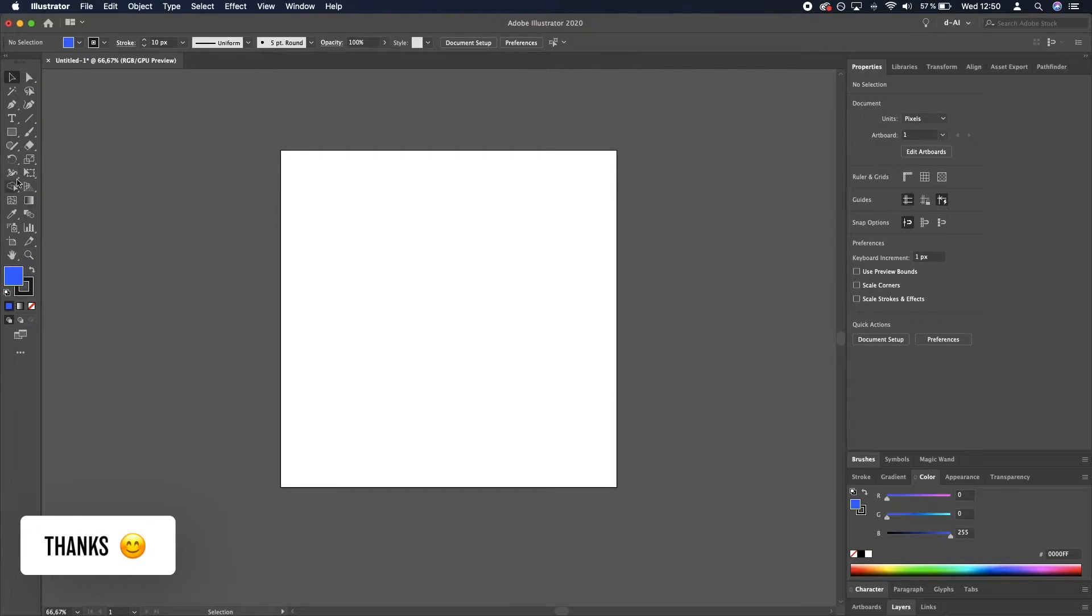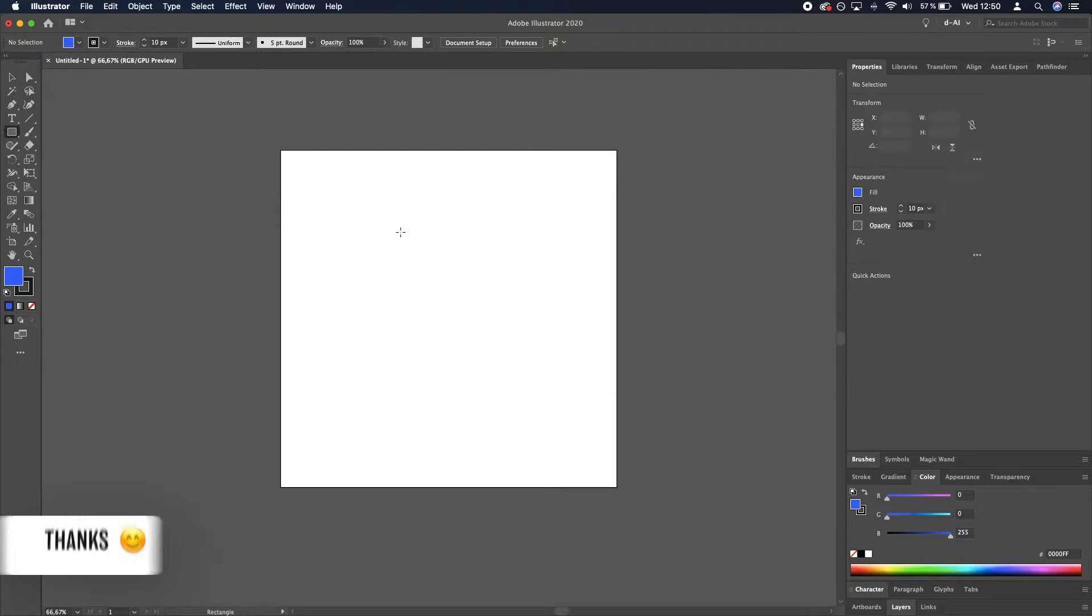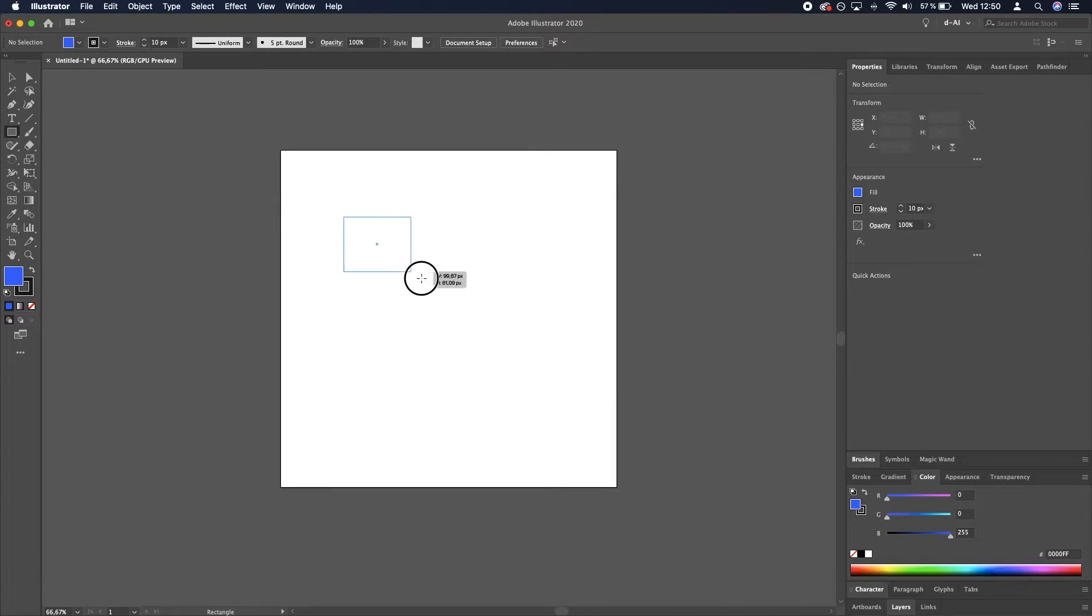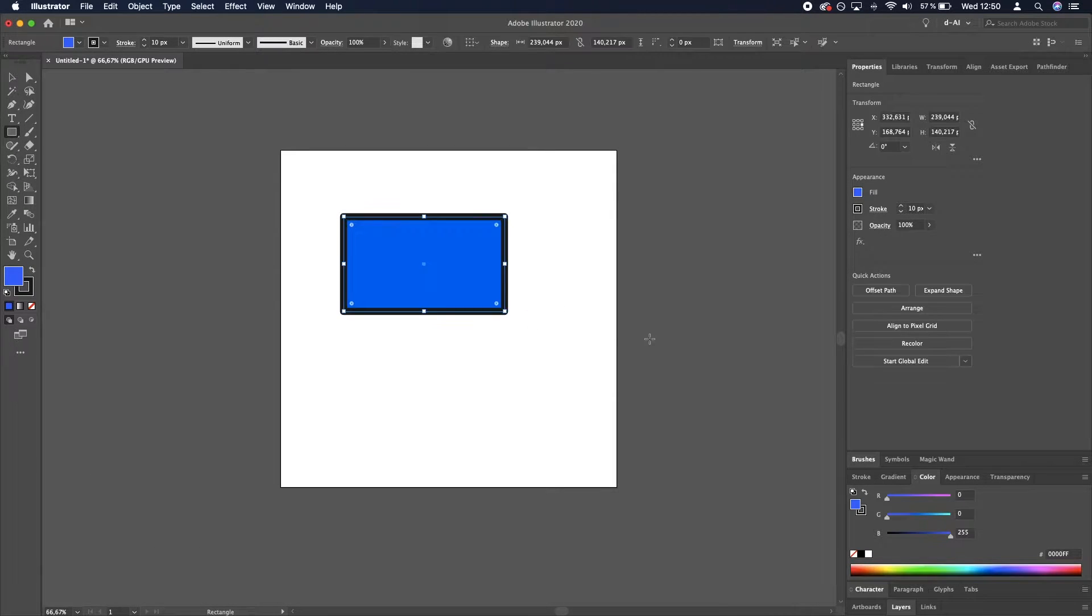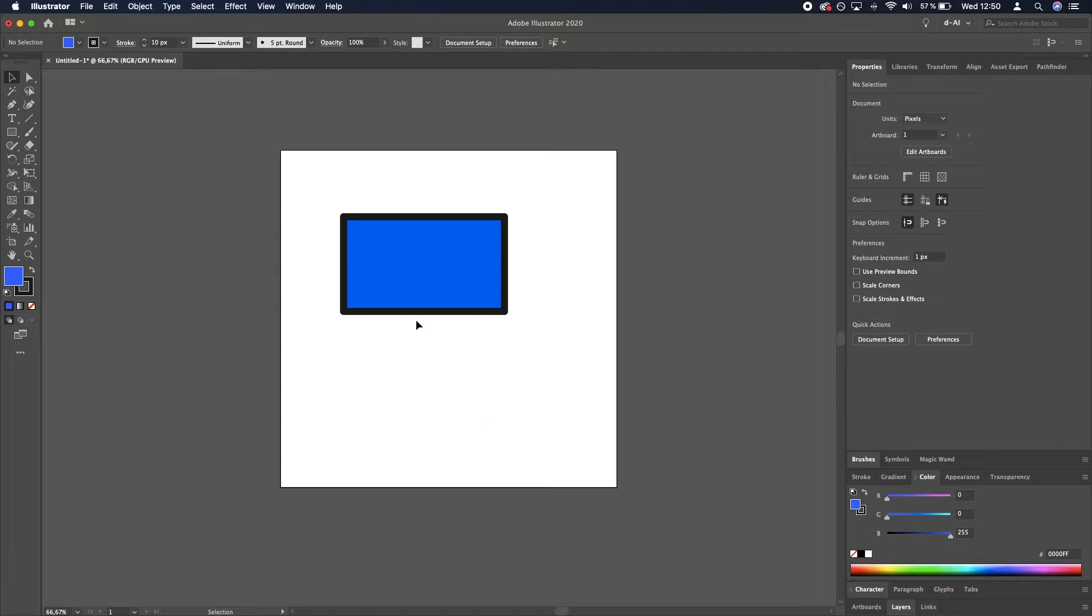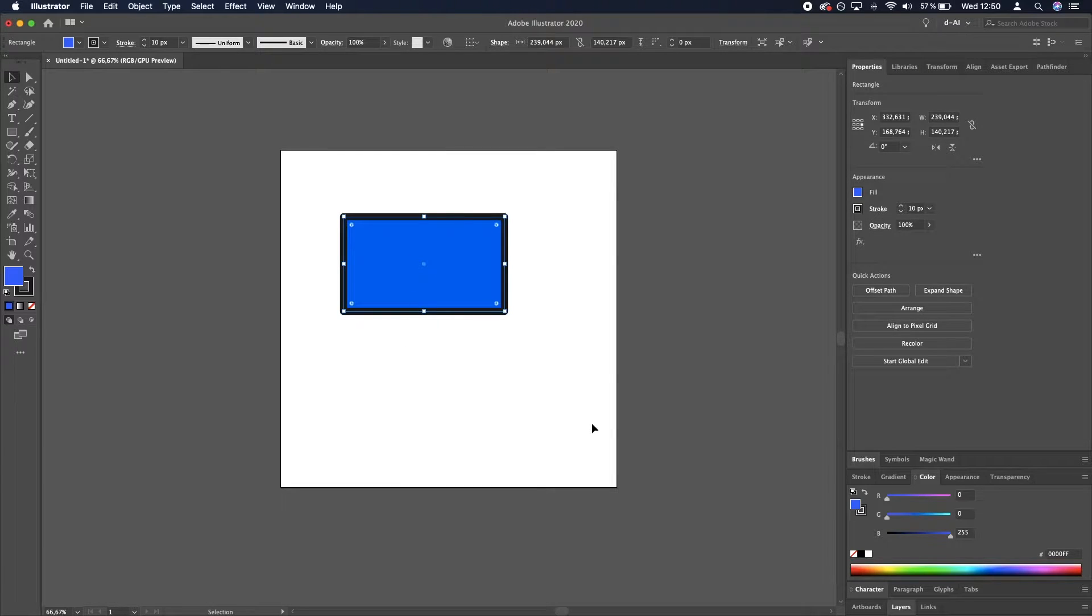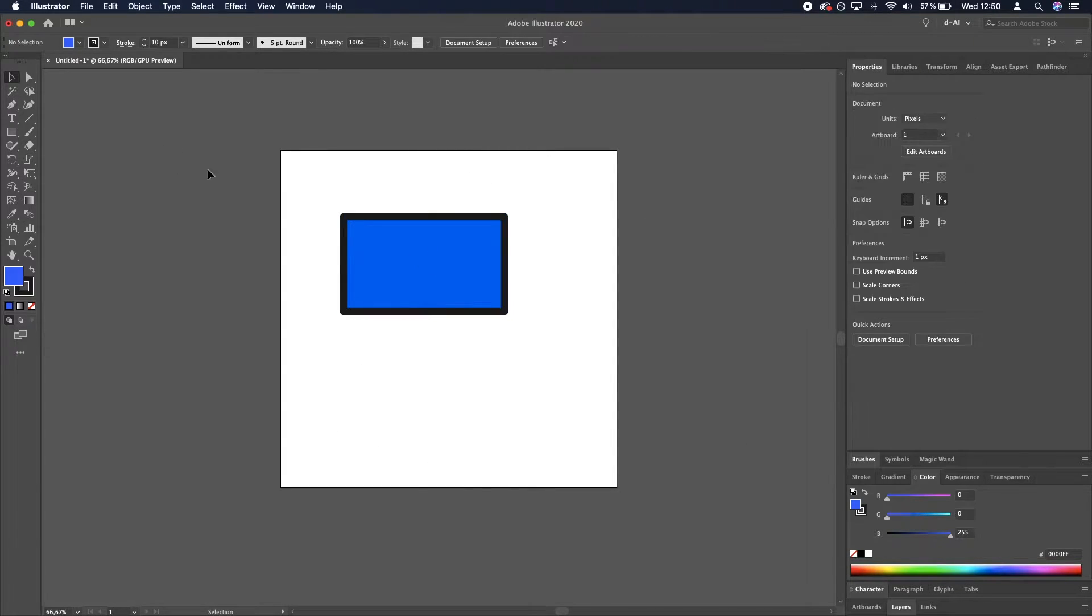We're going to select the rectangle tool, create a rectangle, and we are going to create additional anchor points, and then once again.